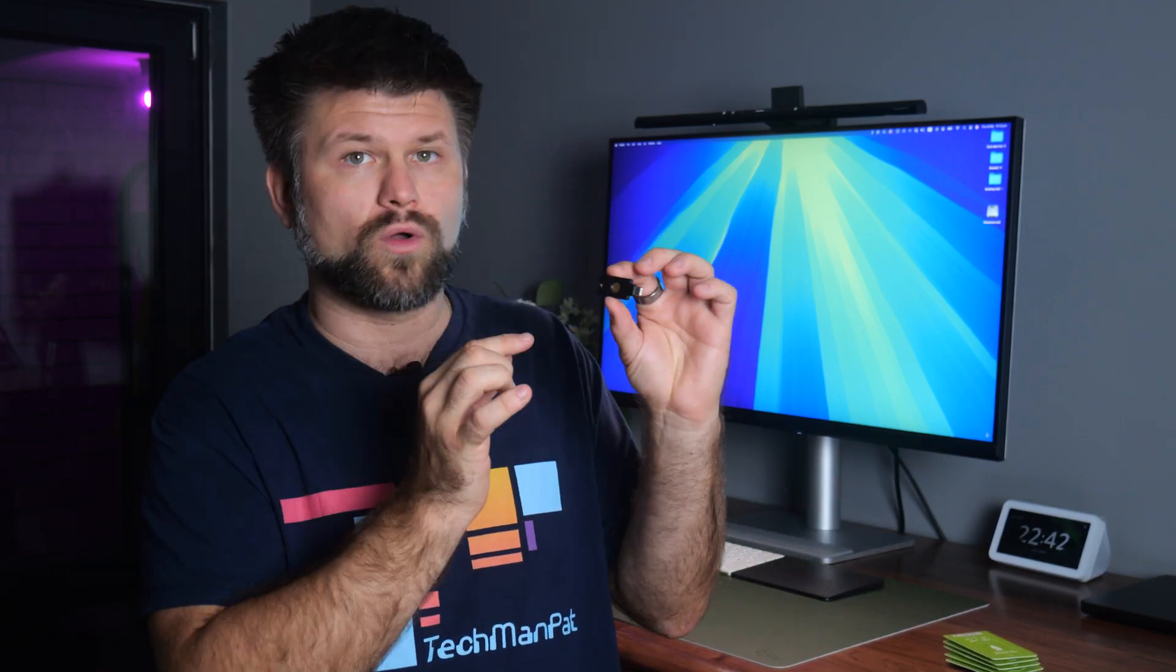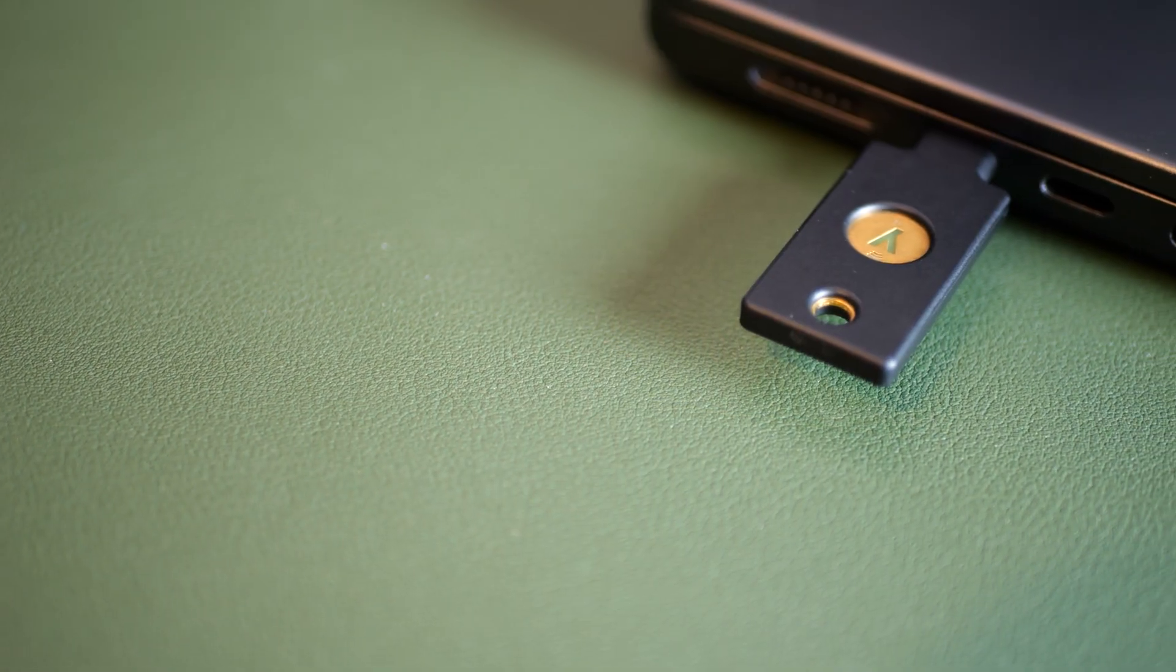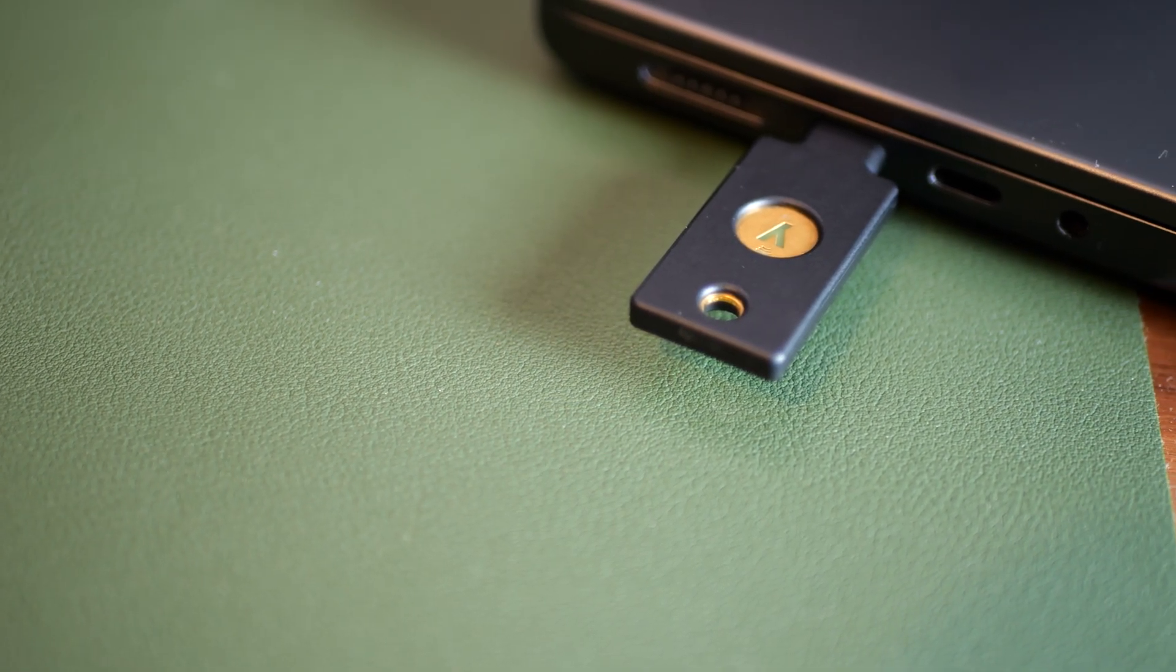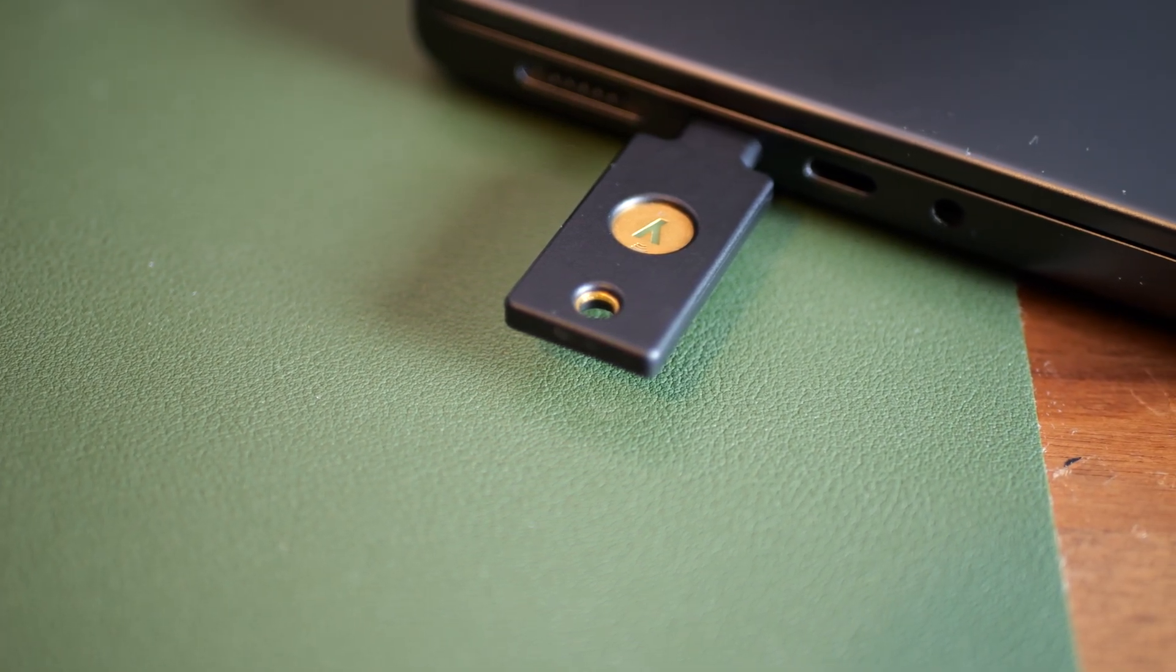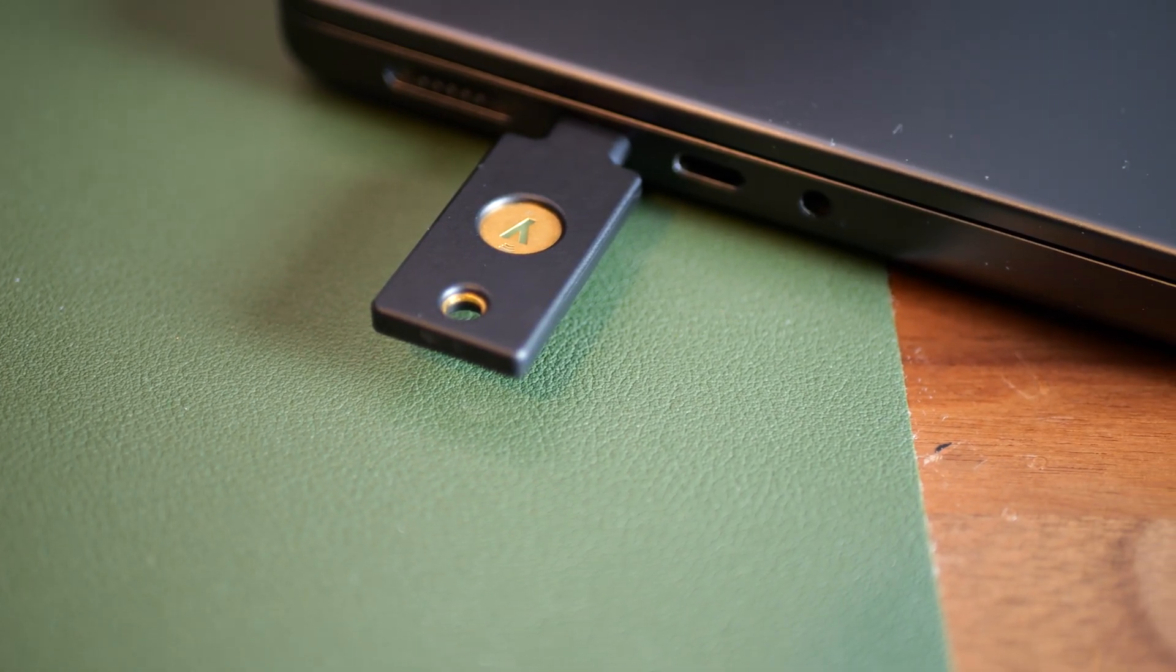So what is a YubiKey 5C NFC, and what does Fort Knox have to do with it? Well, a YubiKey is a small, physical device, as you can see, that acts like an extra layer of protection for your online accounts. Think of it like a car key, but for your digital life.